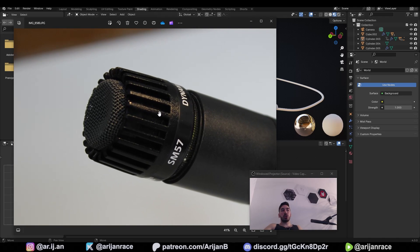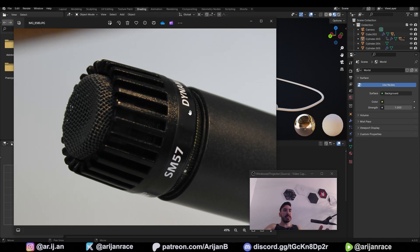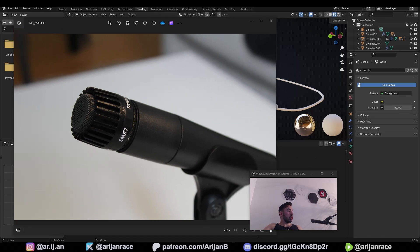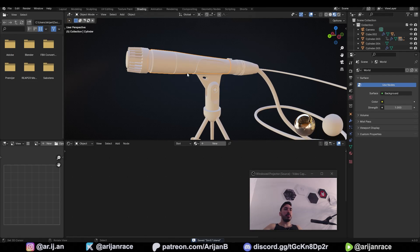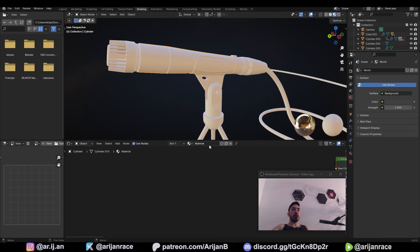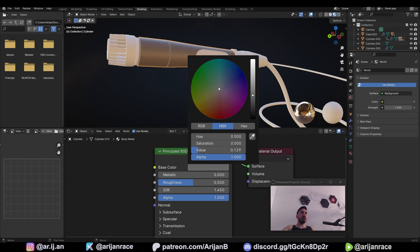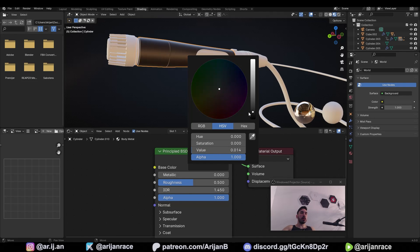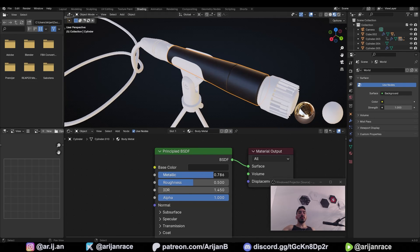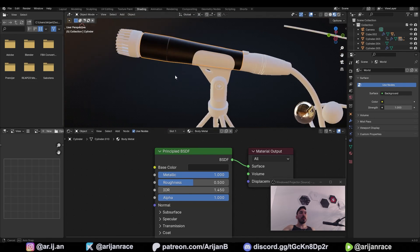The most interesting part of this tutorial is going to be where we create this text and mesh at the top of the microphone — stick around if you want to learn how to do that, it's one of the most important things when visualizing products in Blender. First, we're going to select the body of the microphone and click the new button to create a new material. We're going to name this 'body metal' and in the Principled BSDF node, click on the white bar and reduce the brightness of the color because it has to be a dark gray, then also turn up the metallic value because this has to be reflective like a metal.